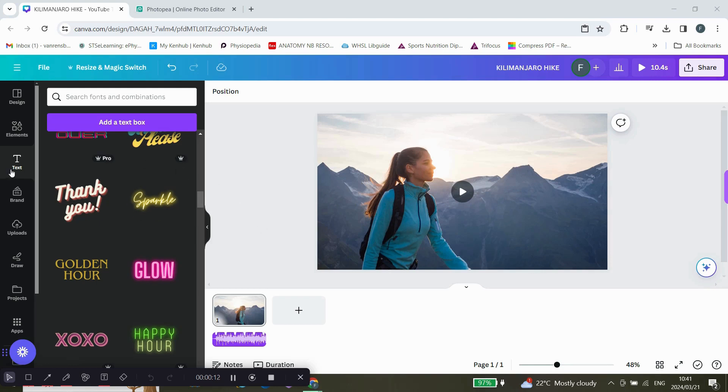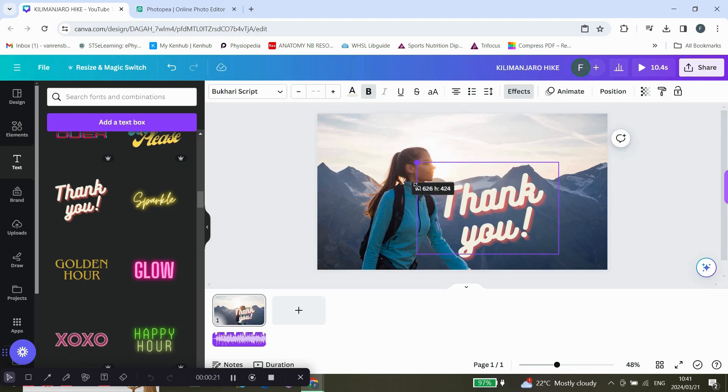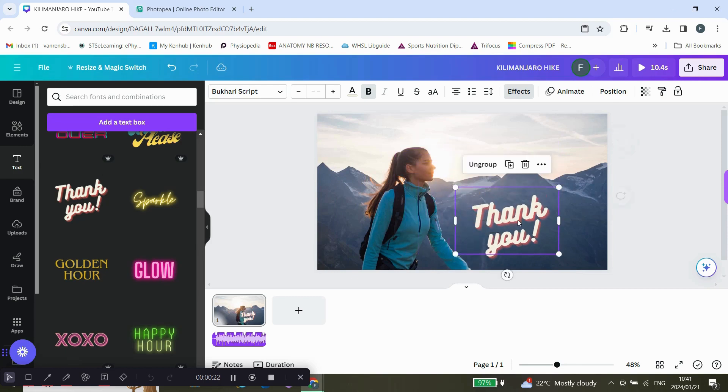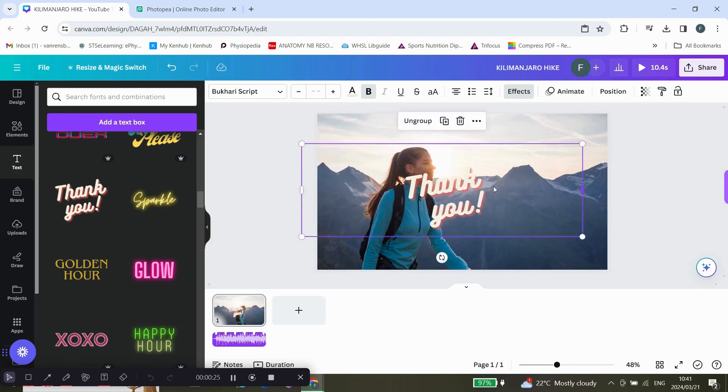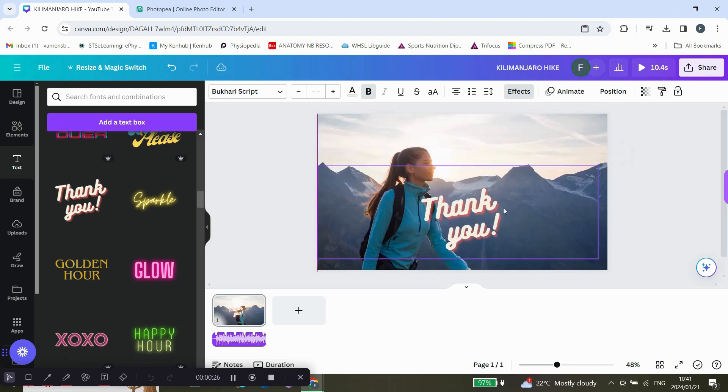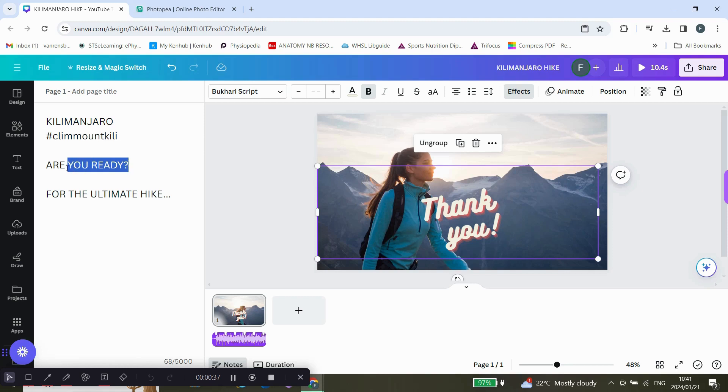First up, you're going to pick any video that you want to edit. Then click on text and choose the type of text that you want. I'm going to use this one and edit it a bit. I already put my notes in the notes section, the text that I want to put into the text bar, and I'm just going to copy and paste.